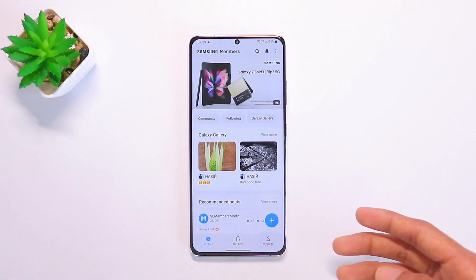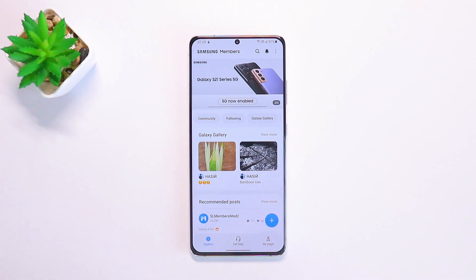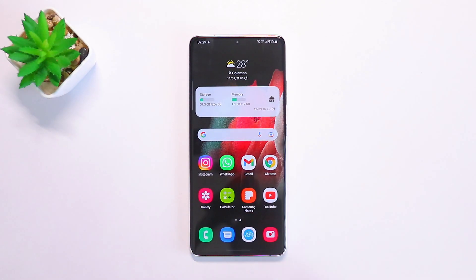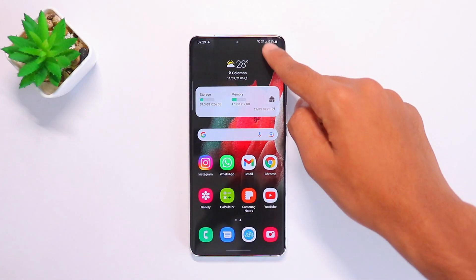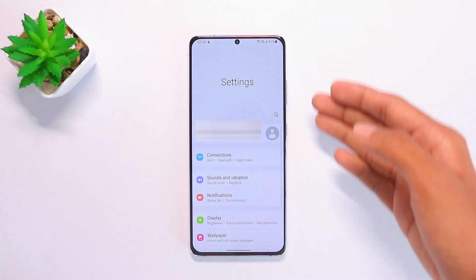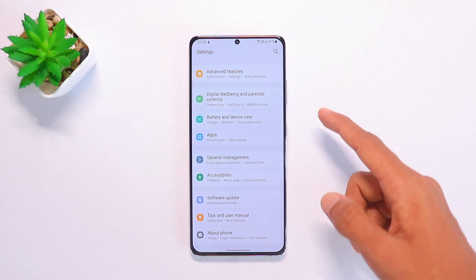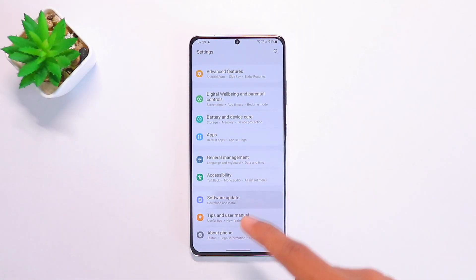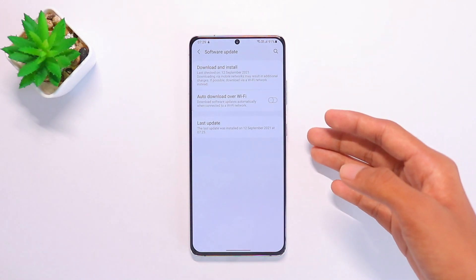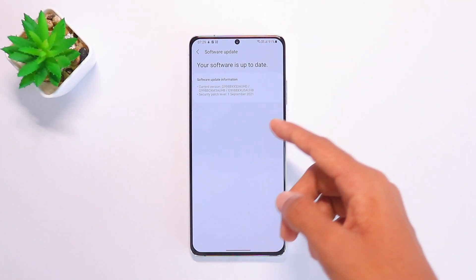Once registered, go to your Settings and click on Software Update, and you will be able to update your phone to the latest One UI 4 version.